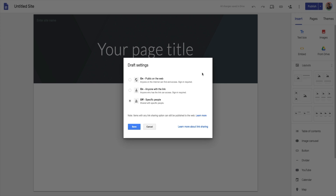Now we have our draft settings — in other words, who can see and access the edited version. The answer for this should be just you. If you're making a website for others, this should be checked off, meaning nobody else can edit it. However, a lot of people find this setting and click it because they say 'I want my website to be public on the web' without reading the note that says anybody on the internet can find, access, and edit your website. So keep this setting off unless you have a specific collaborator.